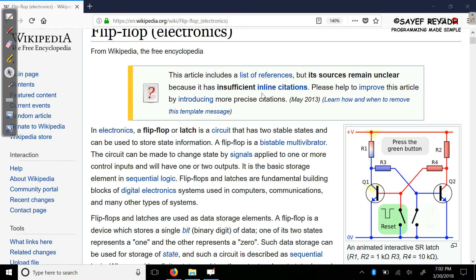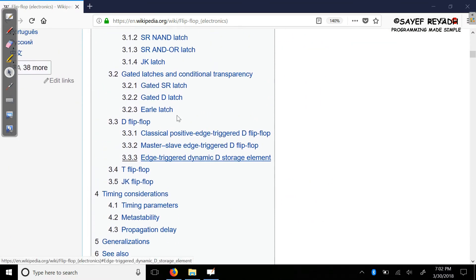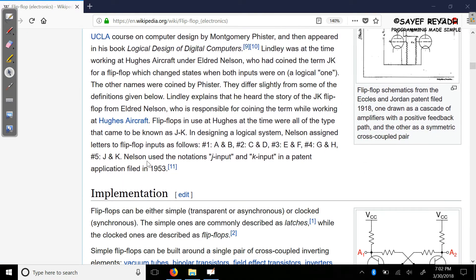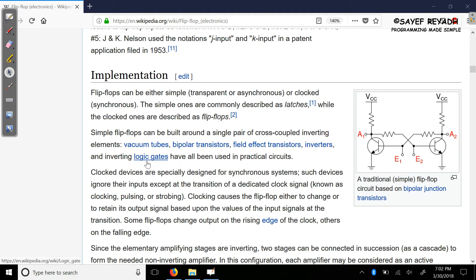This is the flip-flop. You can see this on our Wikipedia page. There is the SR-NOR latch, SR-NAND latch, SR-AND-OR latch, and JK latch. I will use the basic four flip-flops: the SR flip-flop, JK flip-flop, D flip-flop, and T flip-flop.